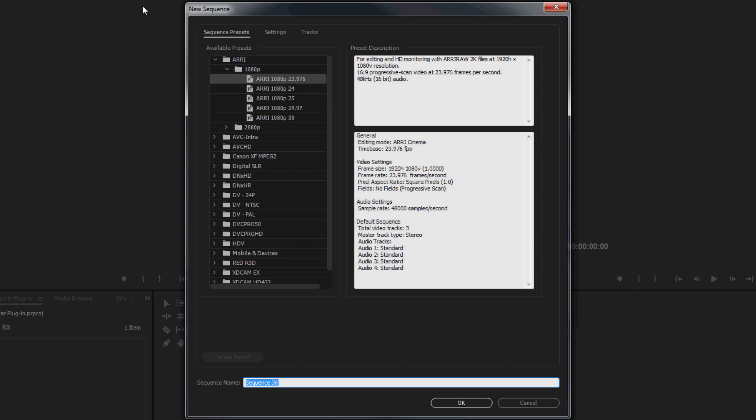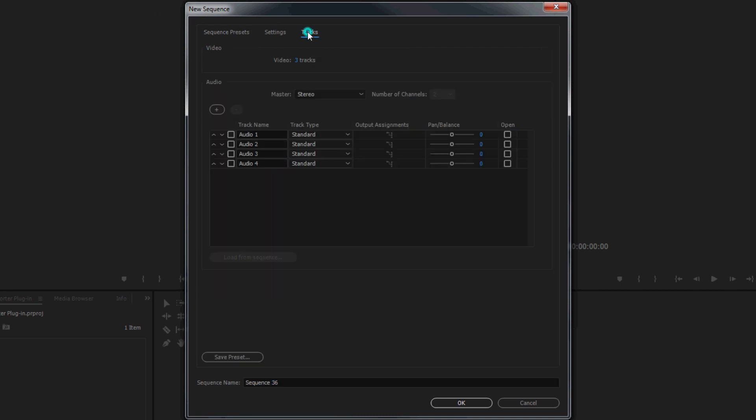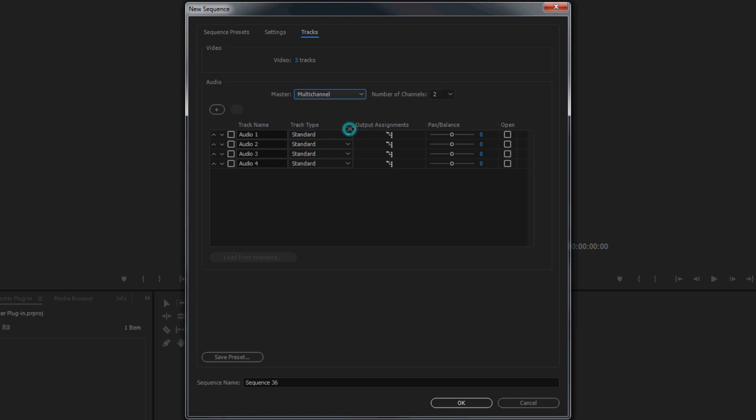Under the Tracks tab of the New Sequence window, locate the Audio Settings menu. From here, specify the master as multi-channel and the number of channels as 8.